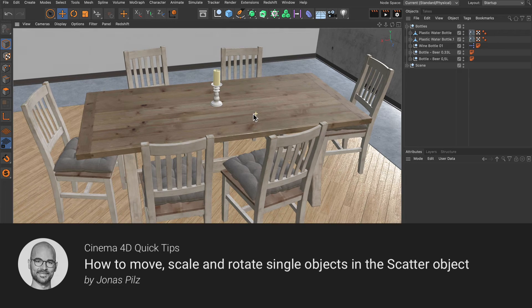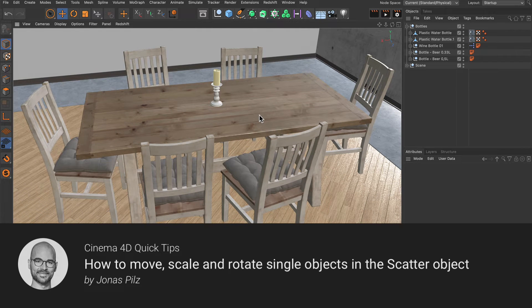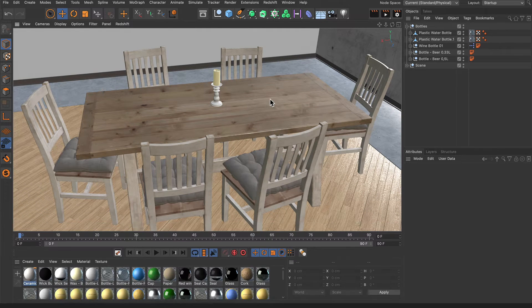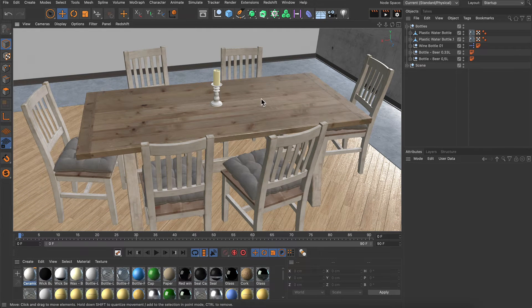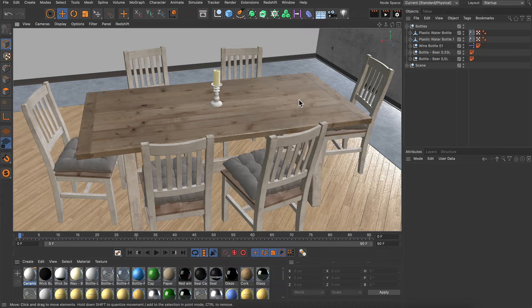Hello and welcome to the Cinema 4D Quick Tips! I've got this table here and I want to populate it with some bottles.